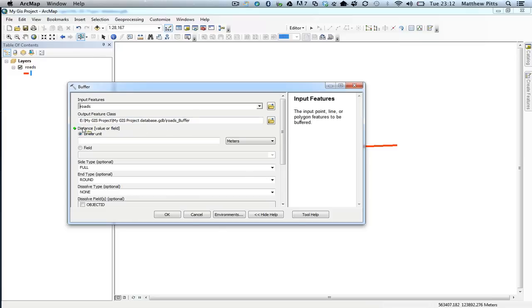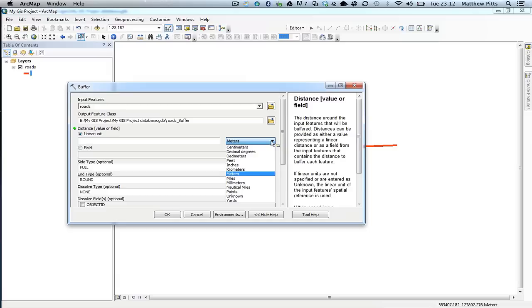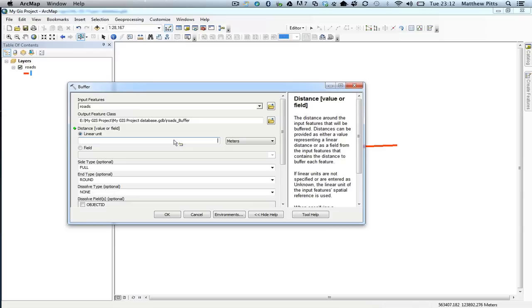Down the bottom here, this is the important bit where we choose the distance that we want it to create the buffer. We've got a choice of different units that we can choose from, so I'm going to stick to meters. Then I can simply type in an amount of distance in meters in here, so I'm going to do a 200 meter buffer around that road.